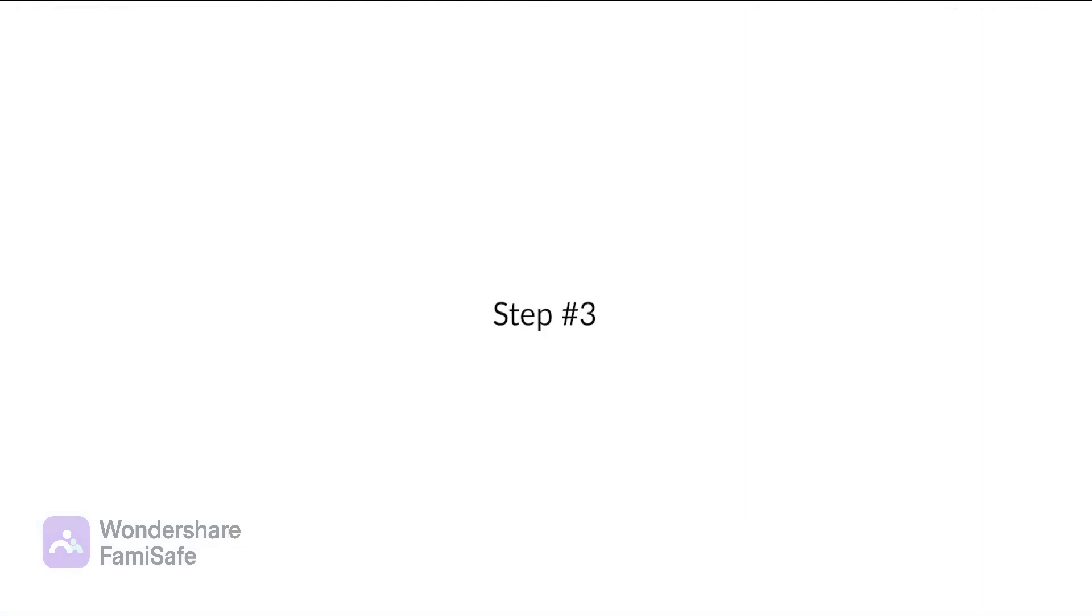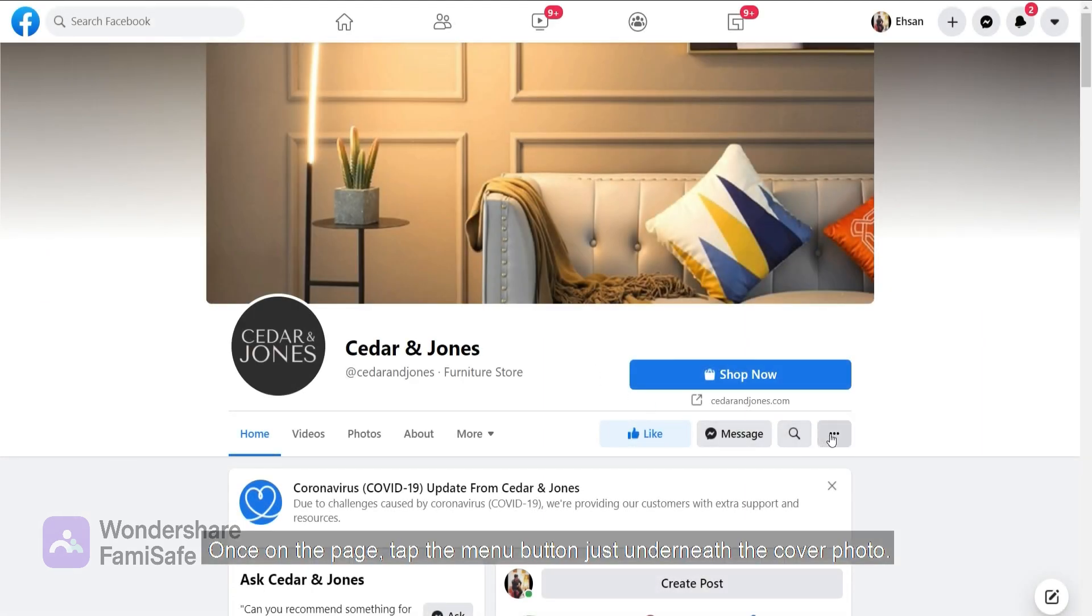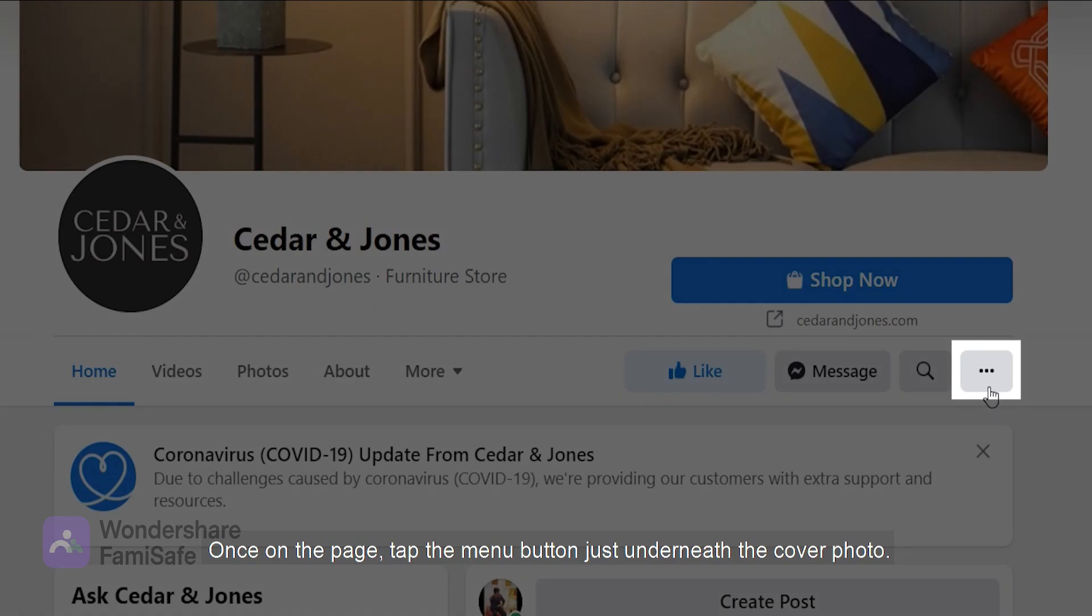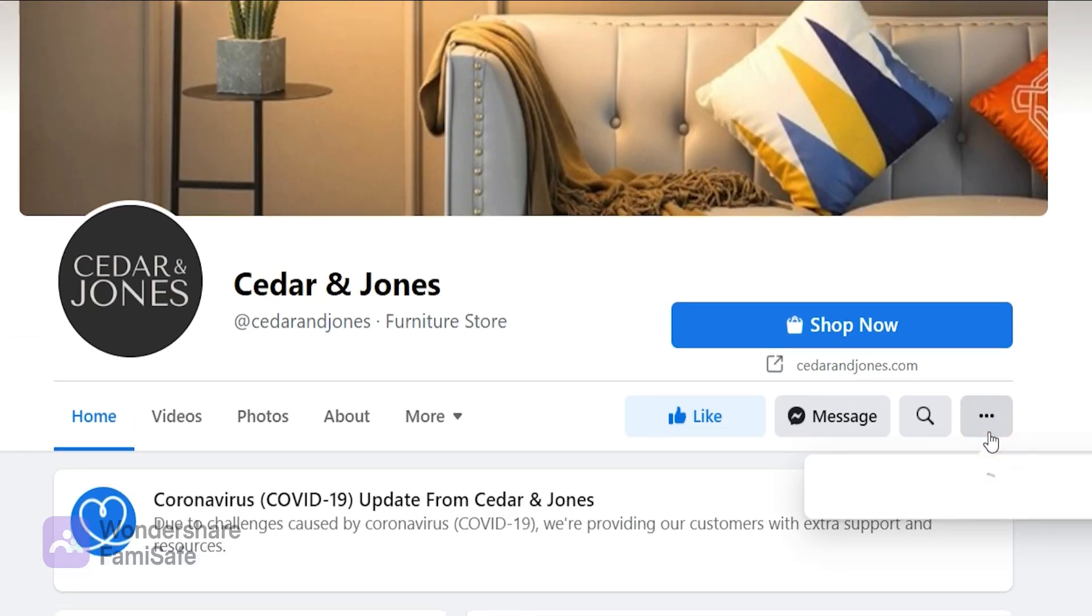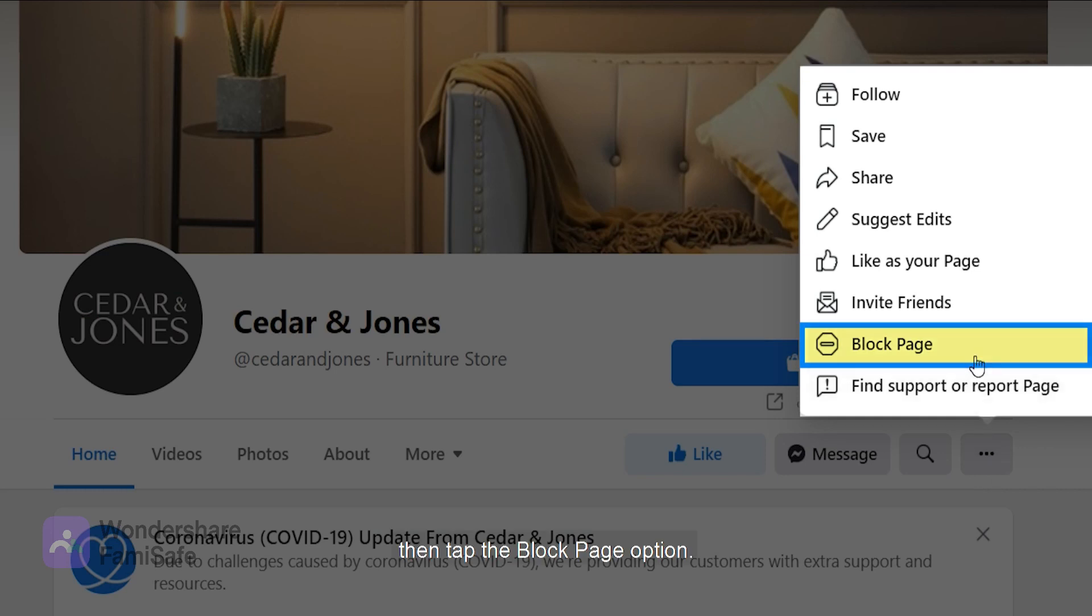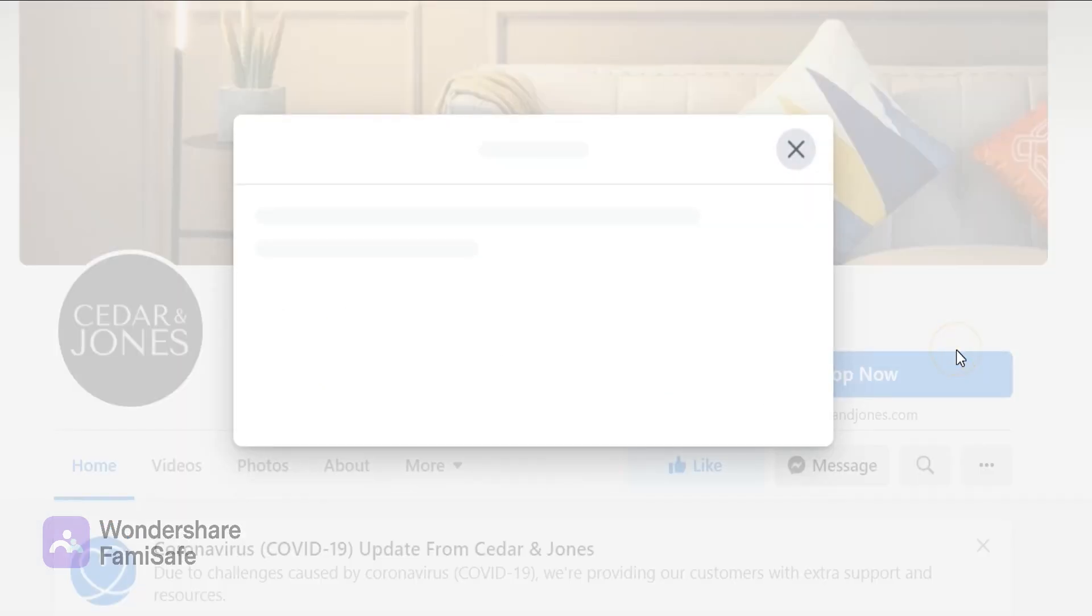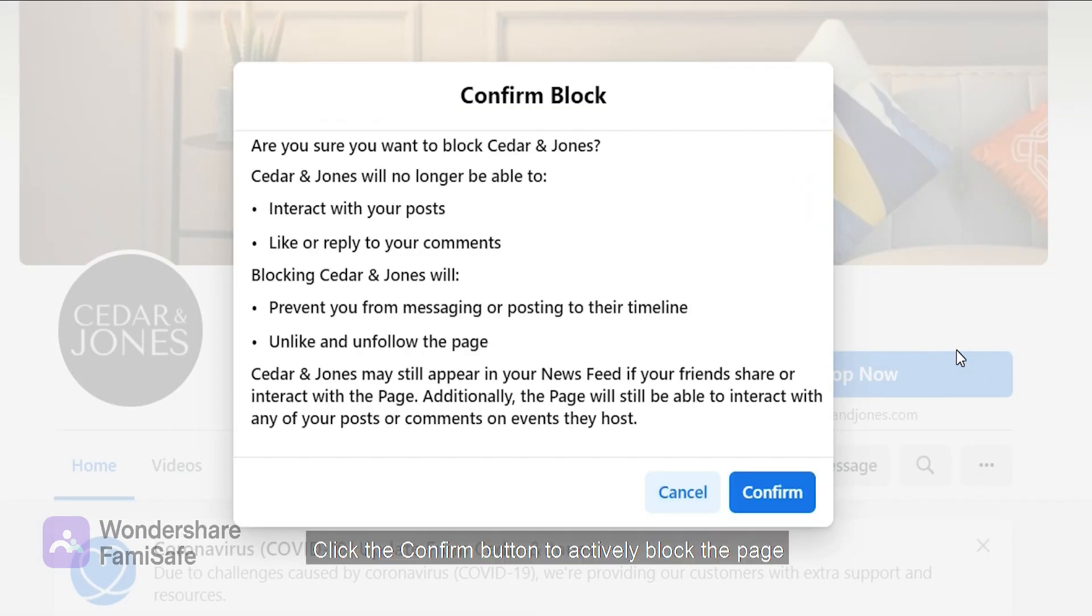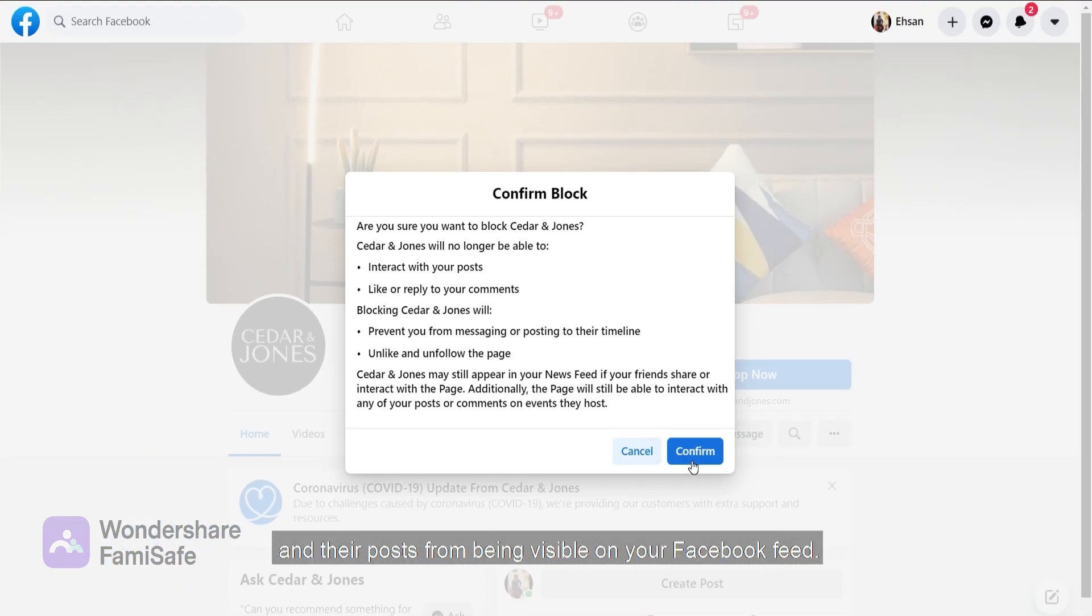Step number three: once on the page, tap the menu button just underneath the cover photo which looks like three dots, then tap the block page option. Click the confirm button to actively block the page and their posts from being visible on your Facebook feed.